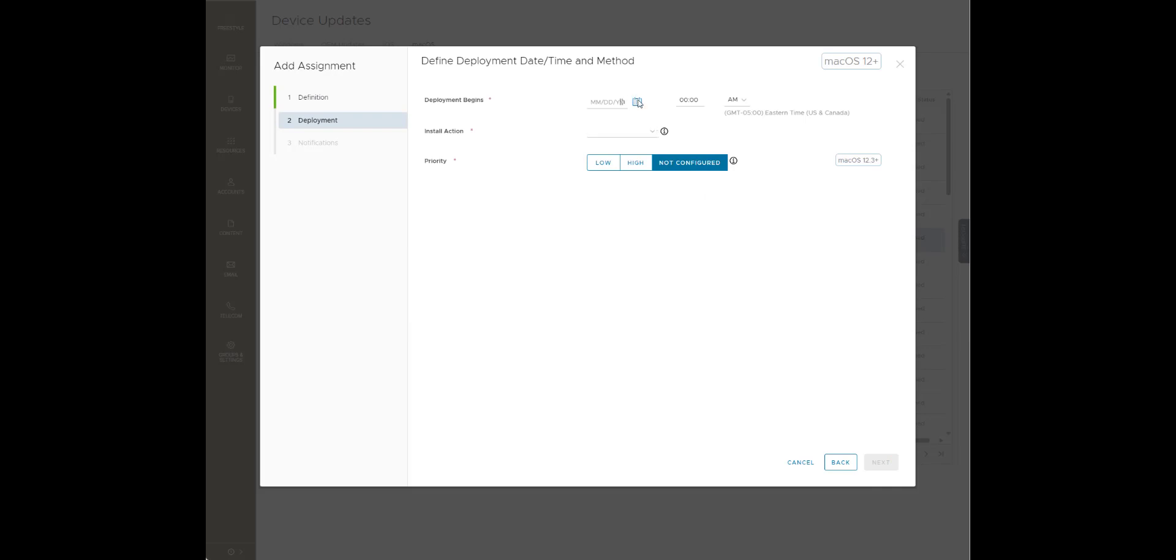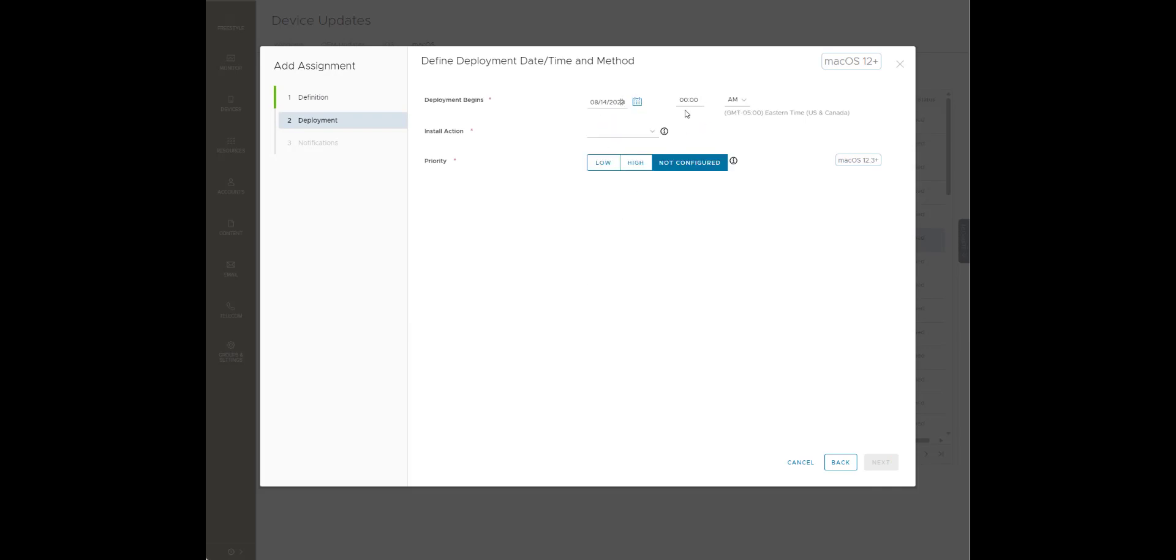Then deployment begins. We're just going to go today at midnight. I'm going to go install ASAP, priority high.